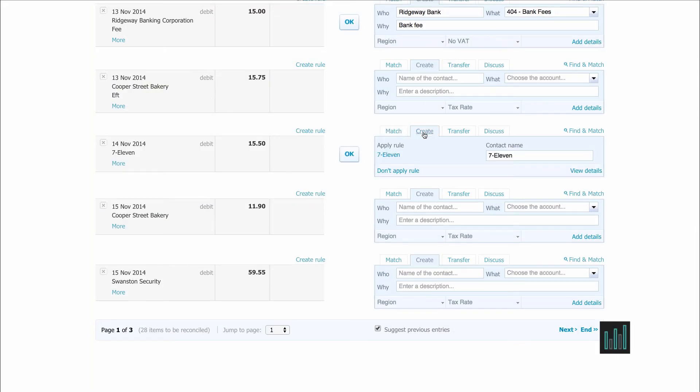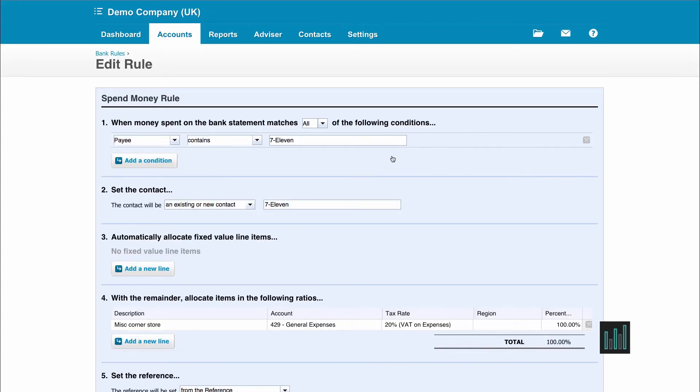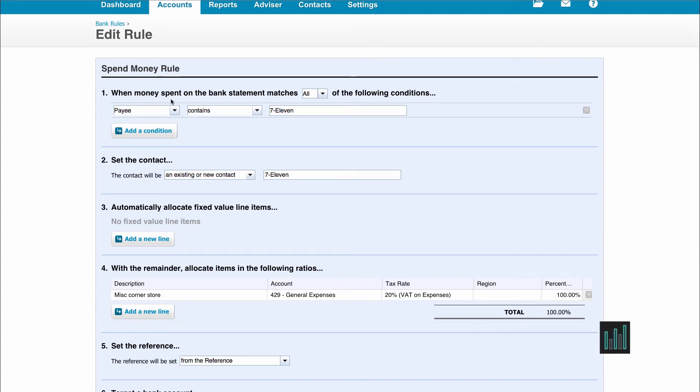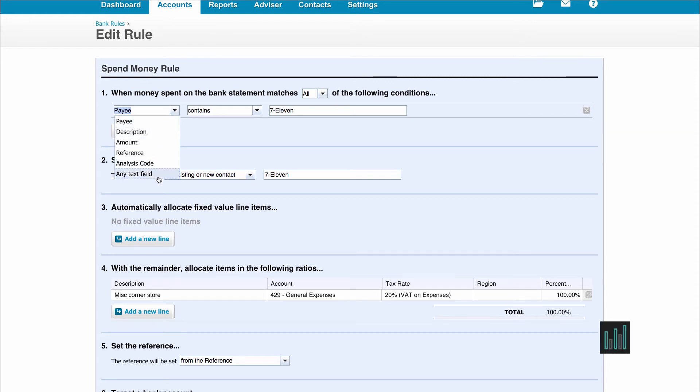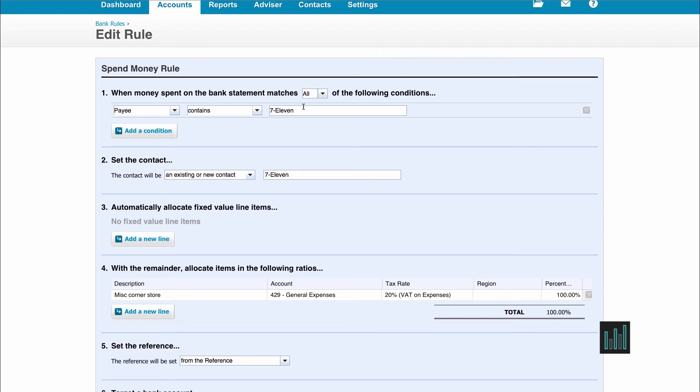Now let's see how that rule was set up. If I go to 7-11, we can see the bank rule and that it's been set up on number 1 when the money spent on the bank statement matches all of the following conditions. We've got payee, but you have other ways of setting up bank rules, contains 7-11. And that's the only condition we've got set up here, but you can have more.